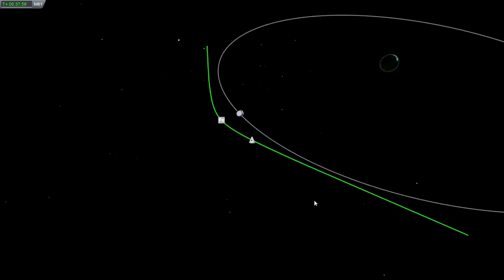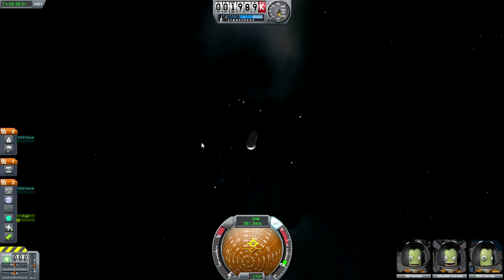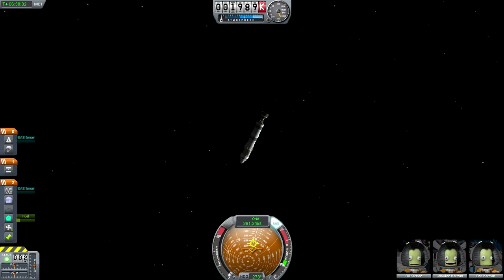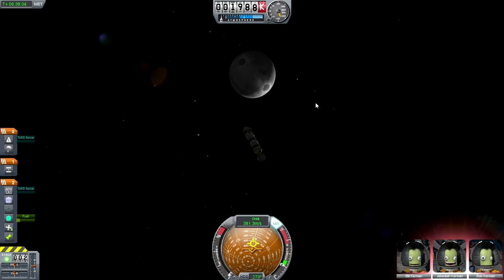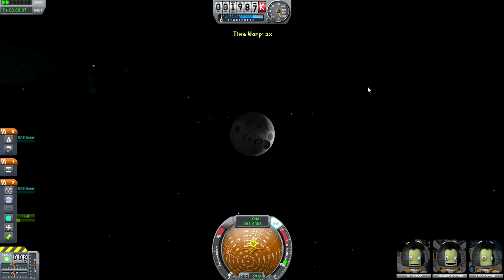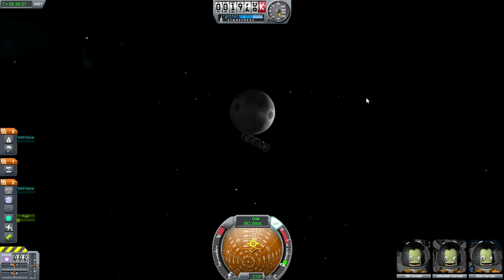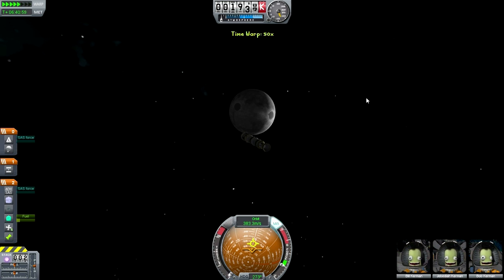We've got a high approach and we're just going to let it fly by — not going to try and tweak it or get closer. I want to get a look at the moon. And I gotta say, it looks a lot like the Death Star — it certainly looks like it was more modeled off of the Death Star than off of the actual moon.